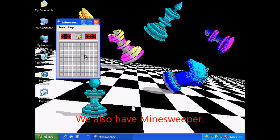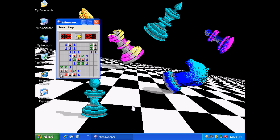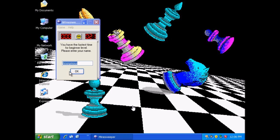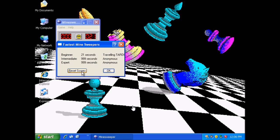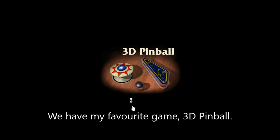We also have Minesweeper. Let's go ahead and run a round. We have my favorite game, 3D Pinball.